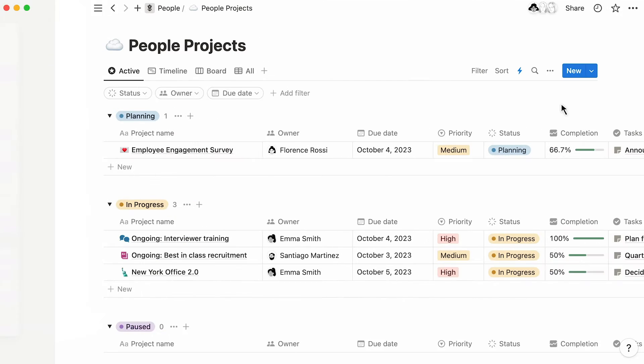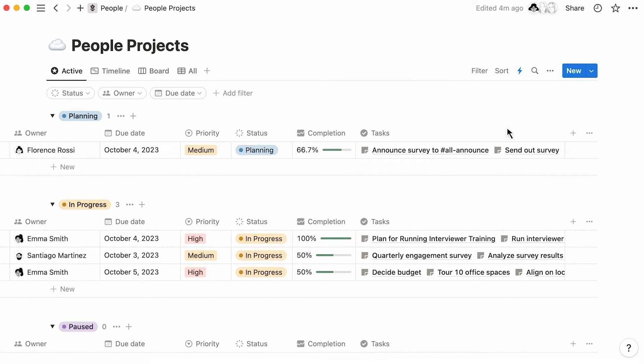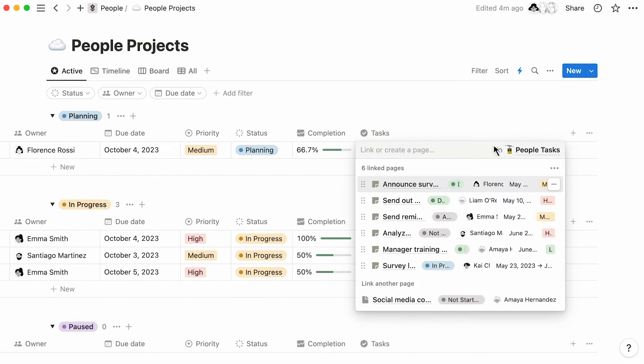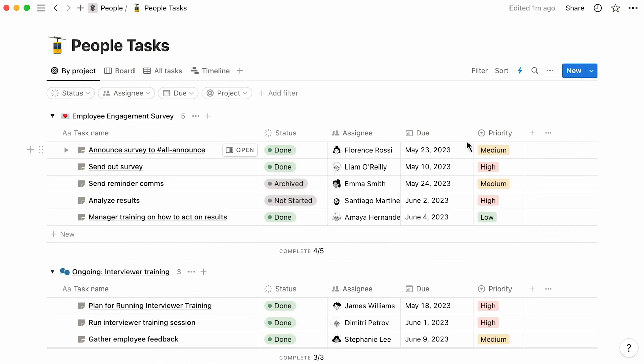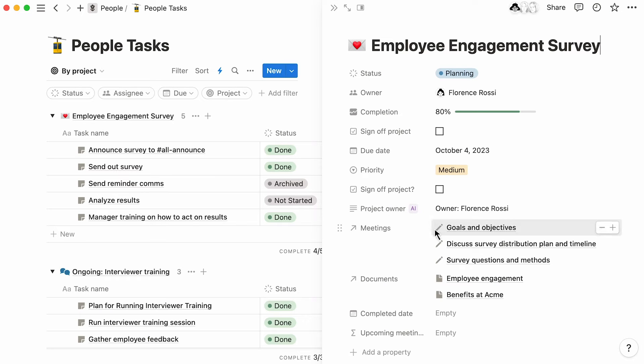You'll also be able to view those tasks on your projects database, group tasks by project in your tasks database, and more. By the same token, you could also attach relevant meeting notes or documents to projects. To learn more about our relation property, watch this video.